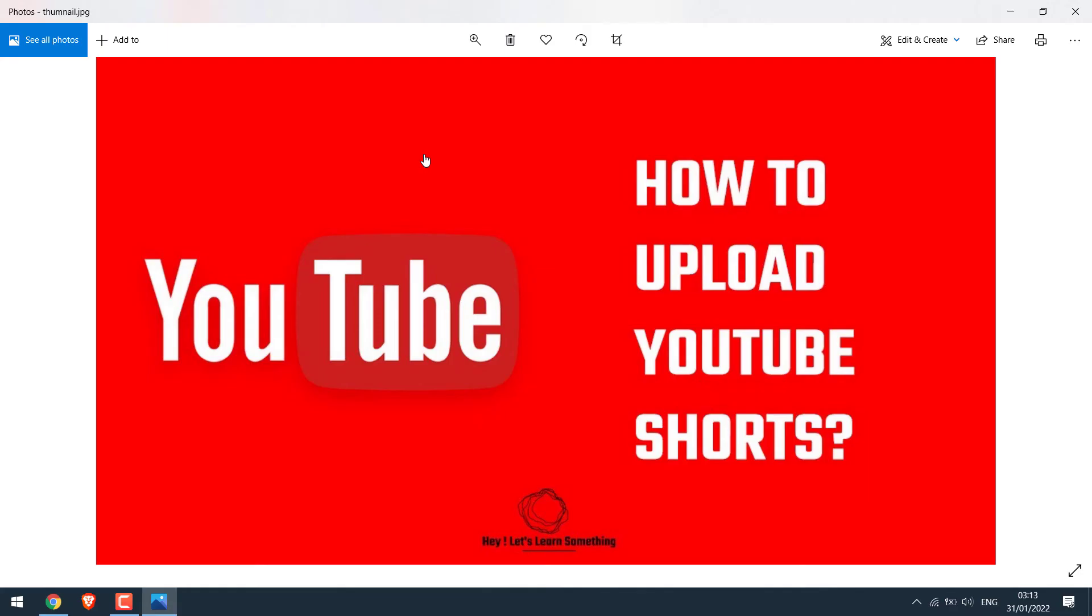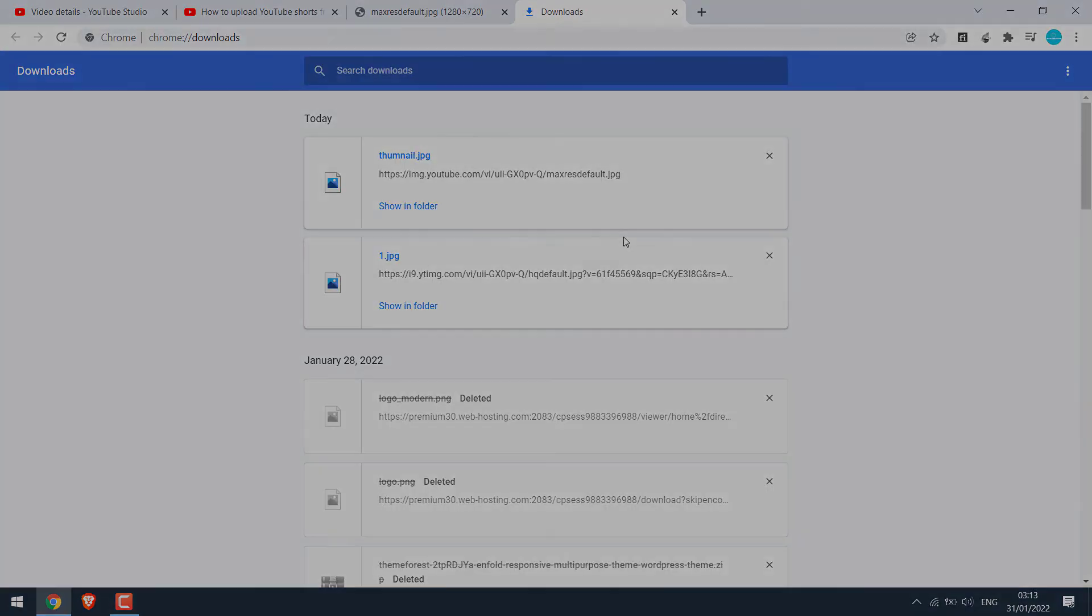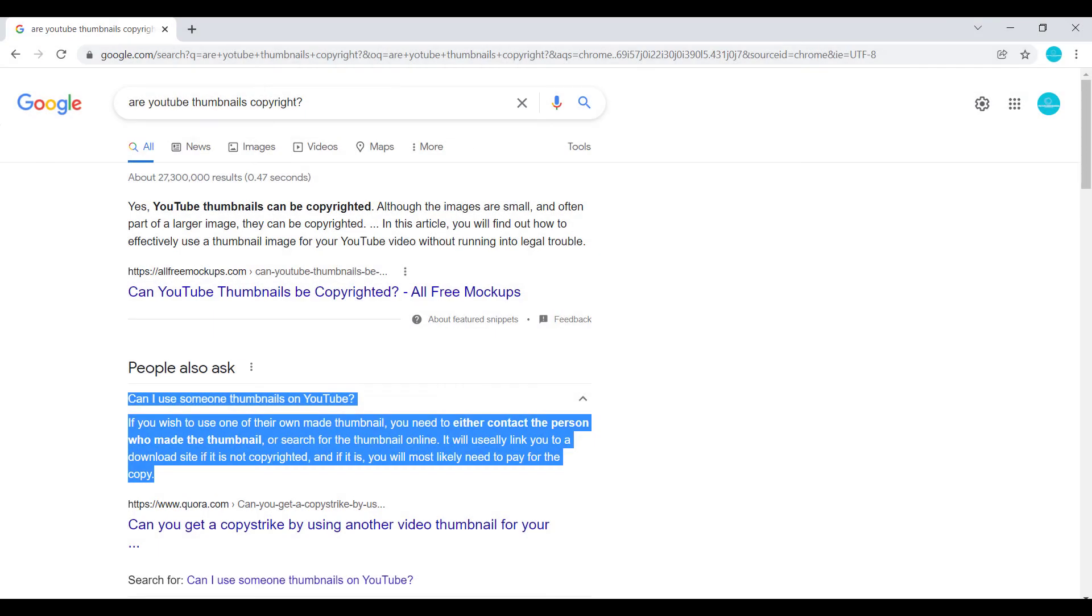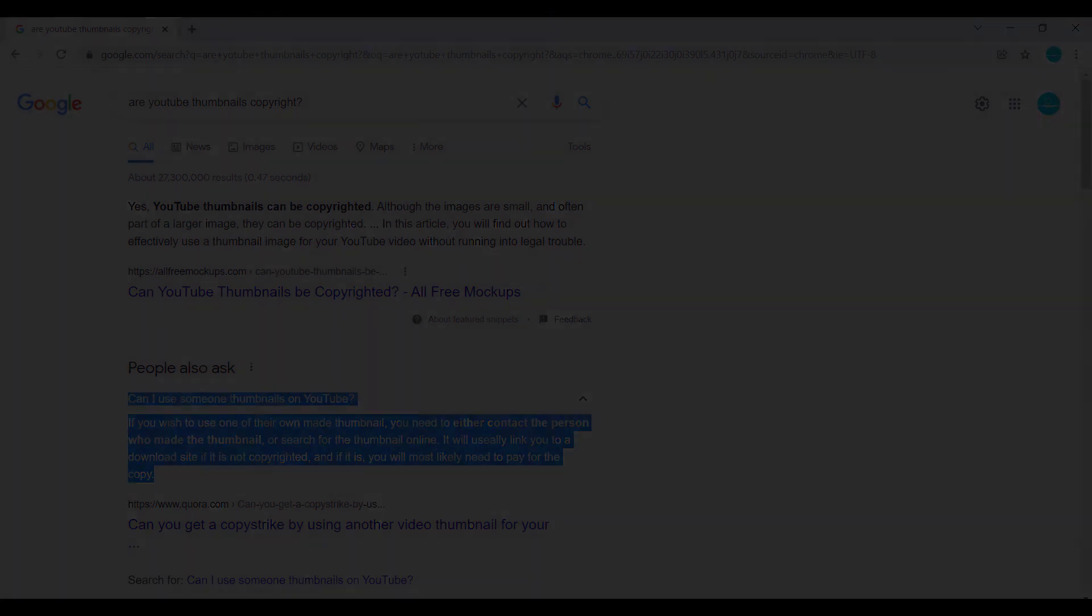So here's the thumbnail in a bigger size. But please note, YouTube thumbnails are copyright. So only download your own thumbnails. Thank you very much.